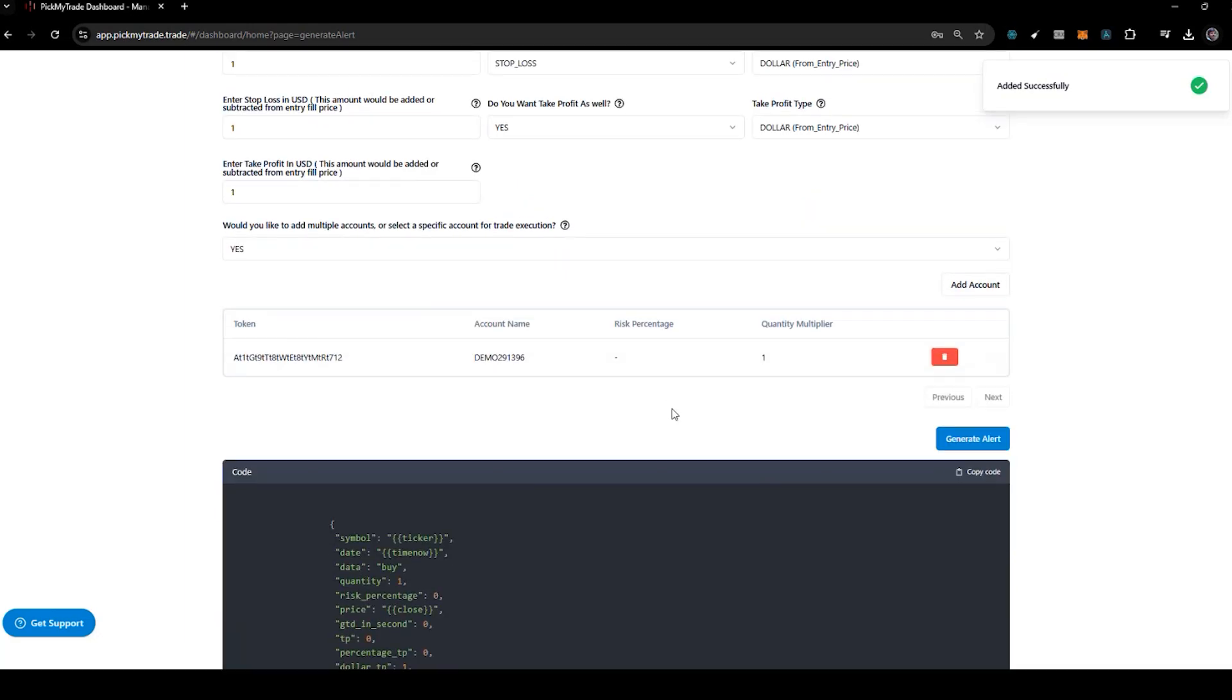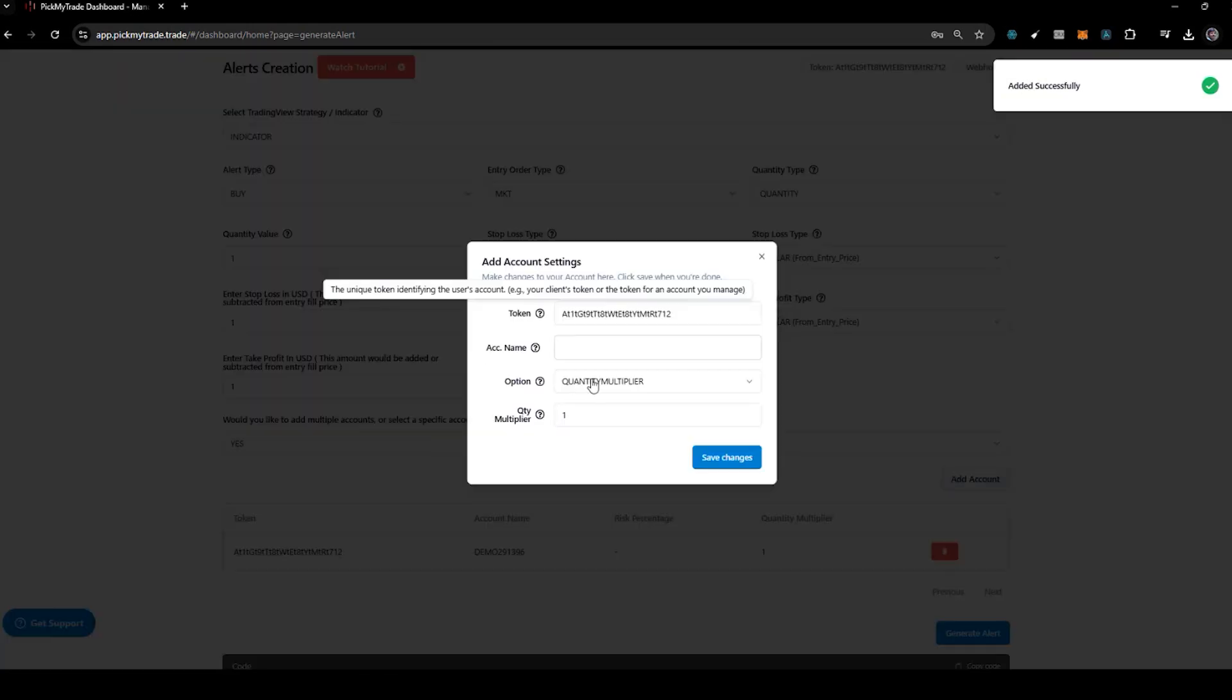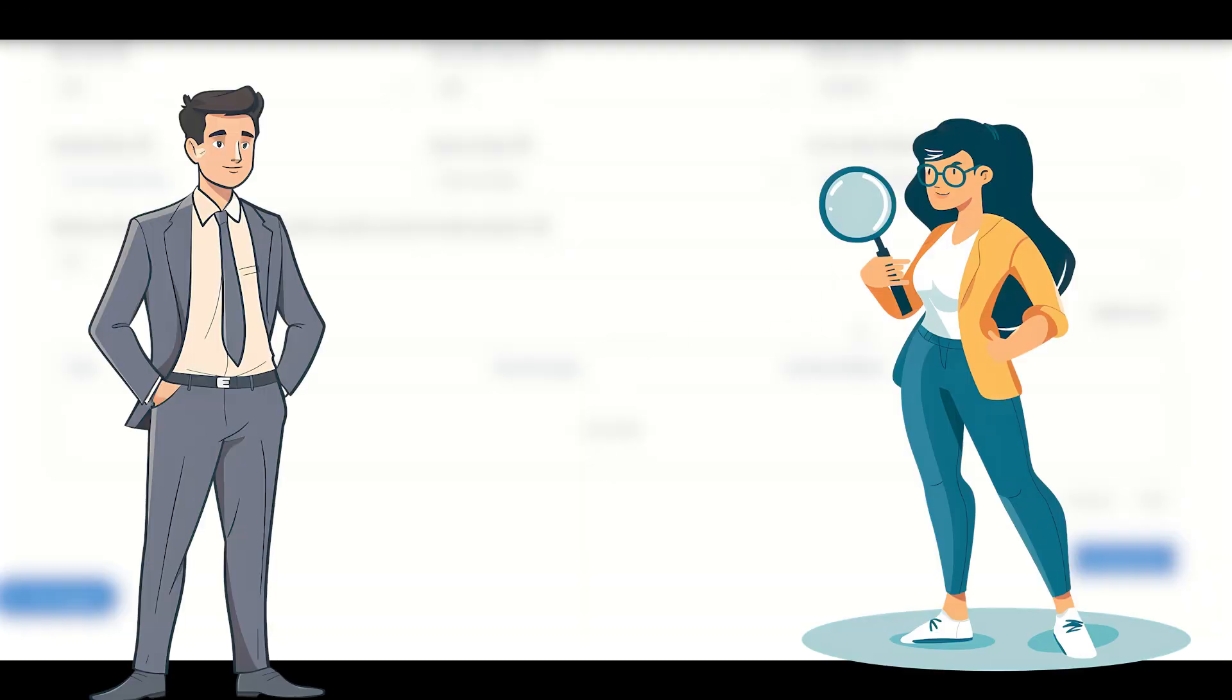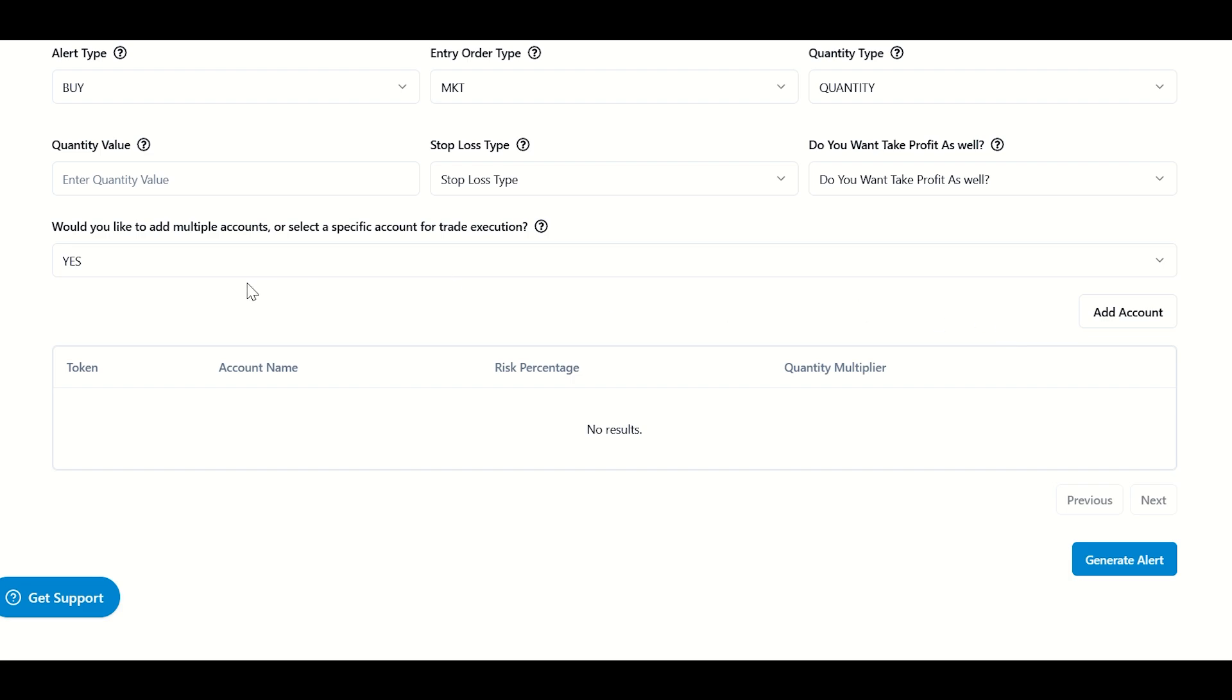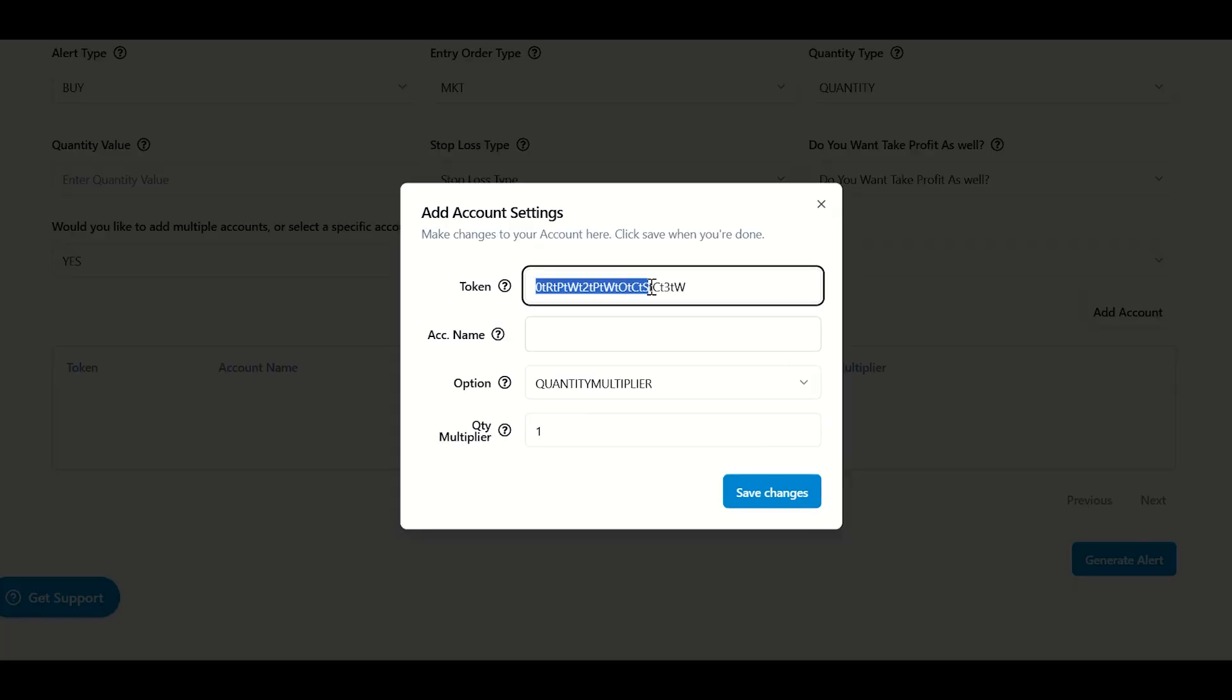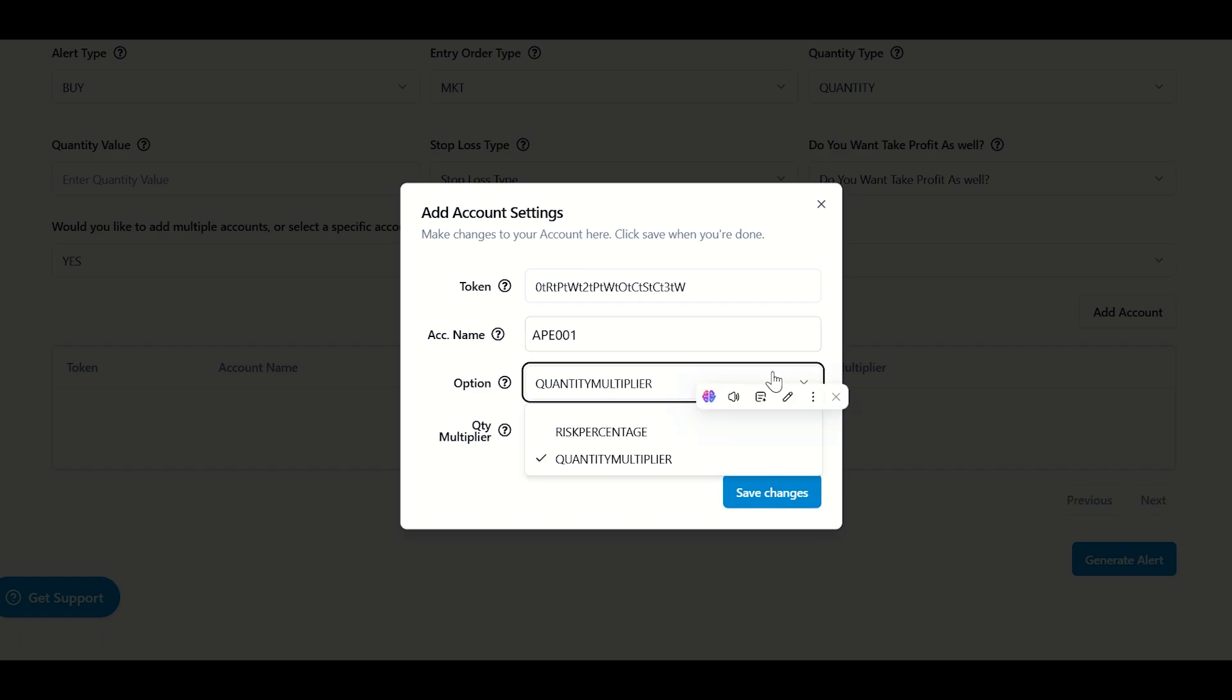Whenever an alert comes, it will place in this particular account. If I add one more, it will get placed in those two accounts. If I don't pass any account here, it will select the latest account. The second case would be: let's say you're good in trading and your friend requests you to automate their account. This feature is very useful here. What you need is Pick My Trade token and the account name in which you have to automate the trade. Just click add account. Let's say my token is this and my account name is ape001, and in quantity multiplier I'll put 1 and save changes. Next, let's put my friend's token like this, and his account name may be ape002. Same in quantity multiplier we'll put 1 and save changes.